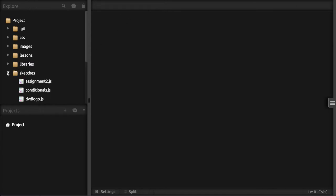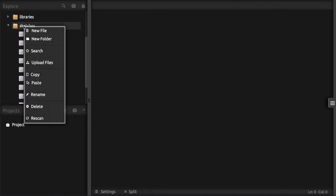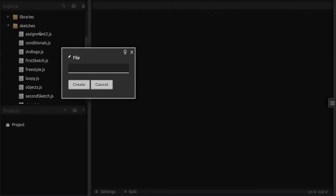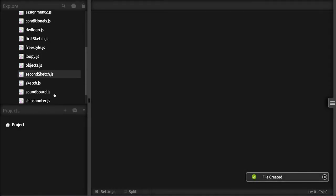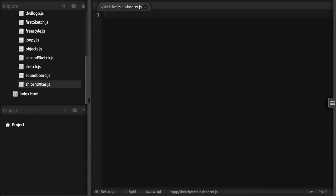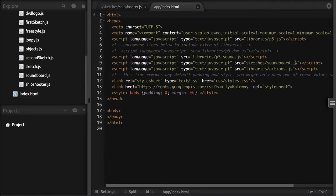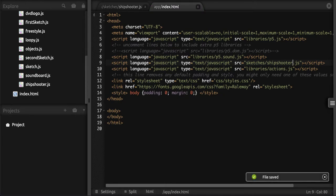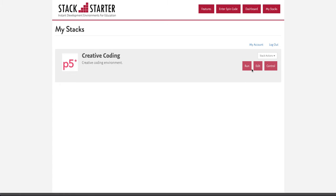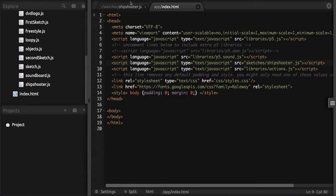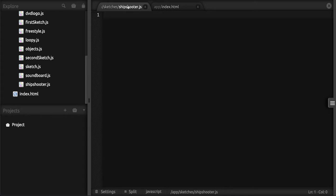The first thing we're going to do is go to our sketches folder, right-click it, and create a new file. I'll call it ship_shooter.js. Once that's in there, I'll double-click it to open it — we should have an empty file. I'm also going to open our index.html and link up ship_shooter.js. When we run the application now, we should just see an empty white screen with nothing going on.